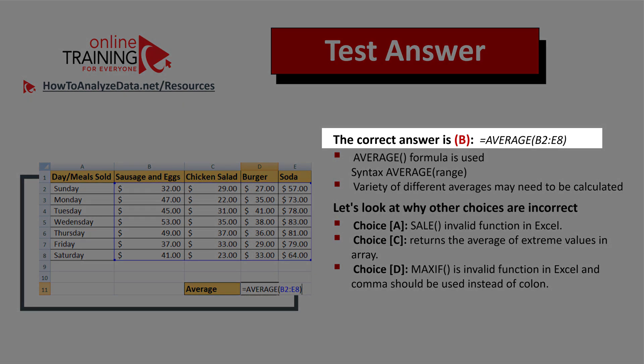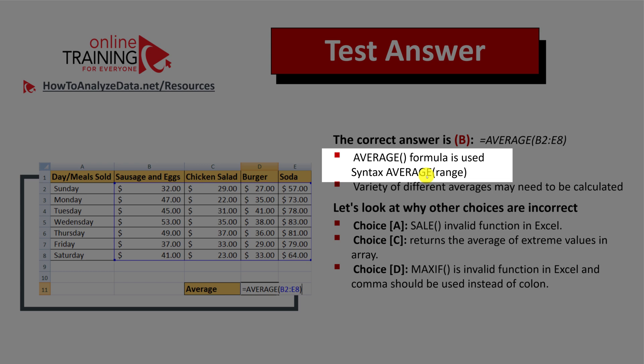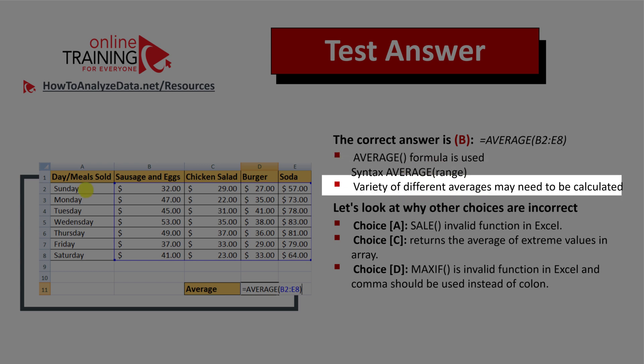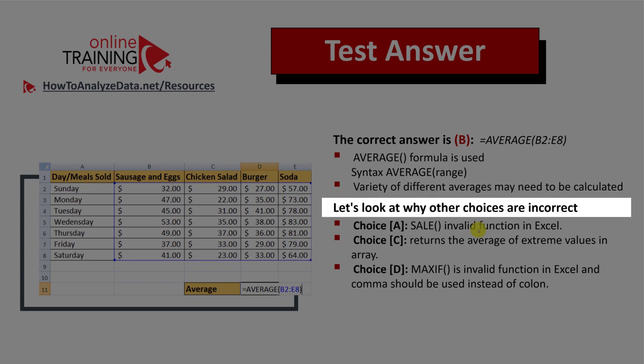Let's recap: the correct answer is Choice B, where we use the AVERAGE formula populated with the range. The syntax is simply AVERAGE followed by the range. Please re-read the question carefully, as a variety of different averages may need to be calculated.